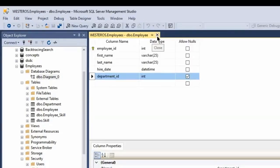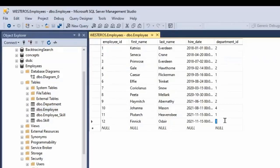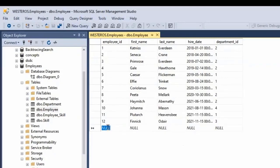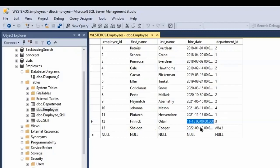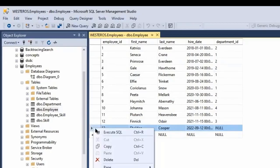When nulls are allowed, as they currently are in this design, I can go into the employee table and set one of these values to null. Let me try adding a new employee — we'll put Dr. Cooper back in. We know all the required values, and there we see we've committed that row with a null value for department ID. That value is acceptable here because we are allowing null values, so this employee is not currently connected to any department.